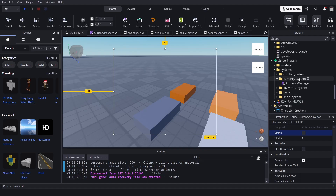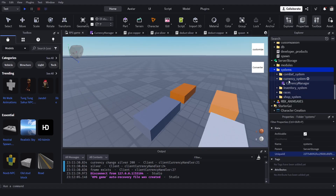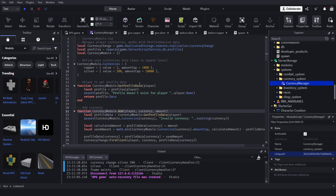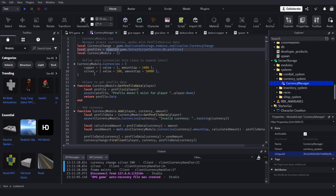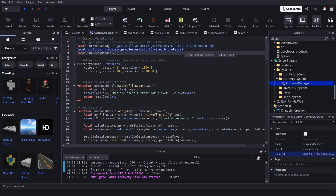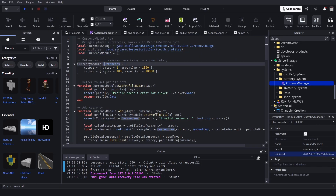Now I'll show you the currency system. Make a new system called CurrencySystem and create a module called CurrencyManager. In the currency module we make variables for the currency remote, the profiles, and inside the module we define our currency types. You can easily add new currency types — right now there's copper and silver.